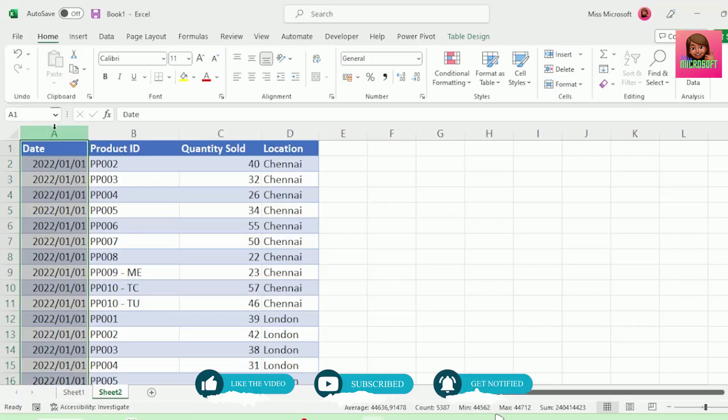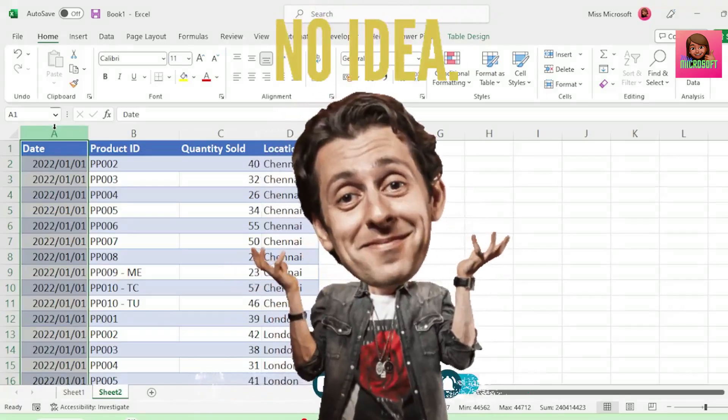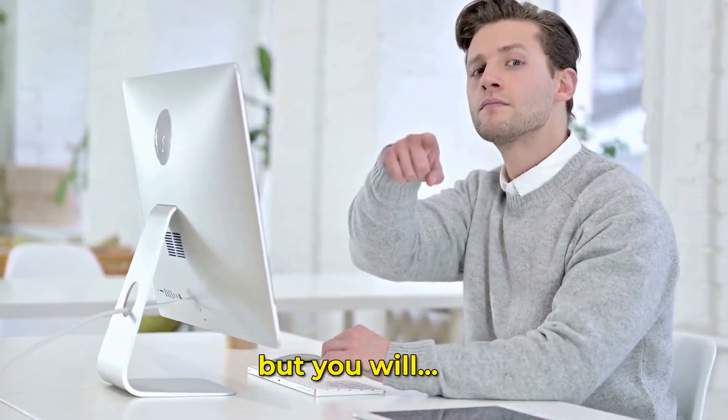Ms. M's Perfect Pizza has no idea how to do this, but you will.